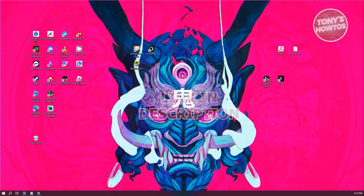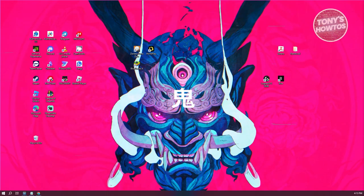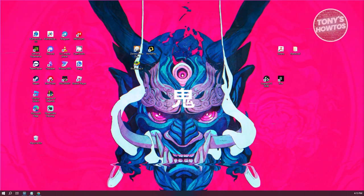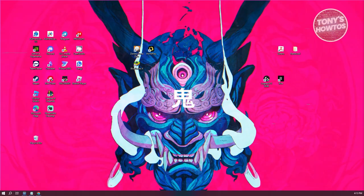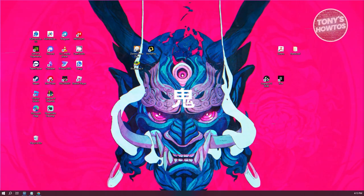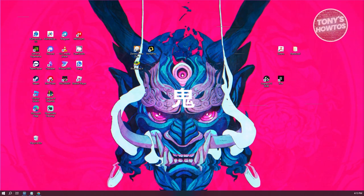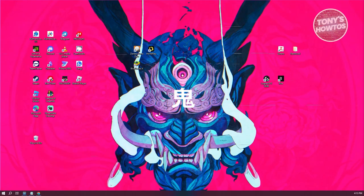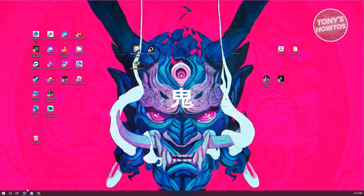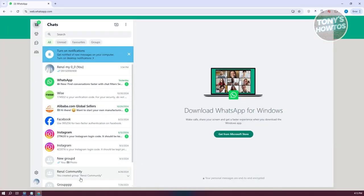You might be wondering how to send a lot of messages or bulk messages on WhatsApp. Well, sending them is fairly easy, but we'll be using a third-party app for this one. You want to open up any browser you have, but in my case, I'm using Google Chrome.